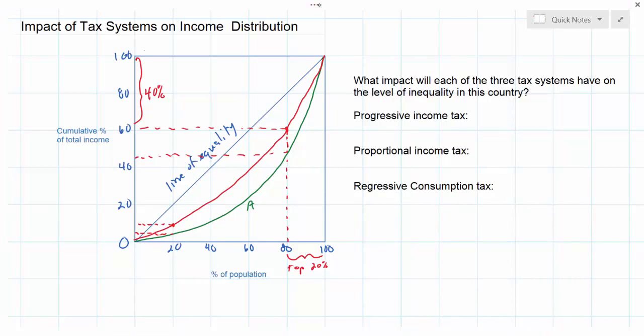A proportional income tax places no disproportionate burden on high income individuals compared to low income individuals. Therefore, a proportional income tax will have no impact on the Lorenz curve.